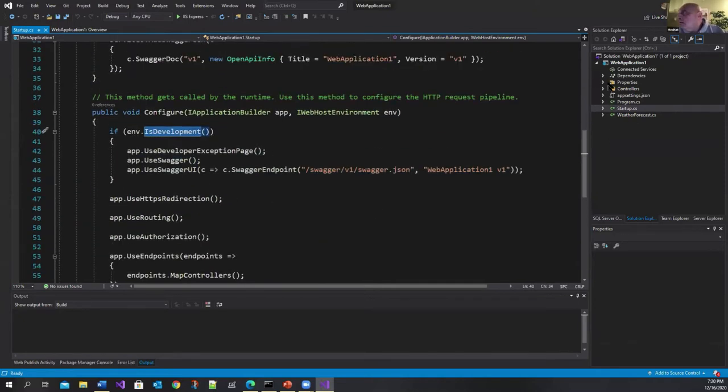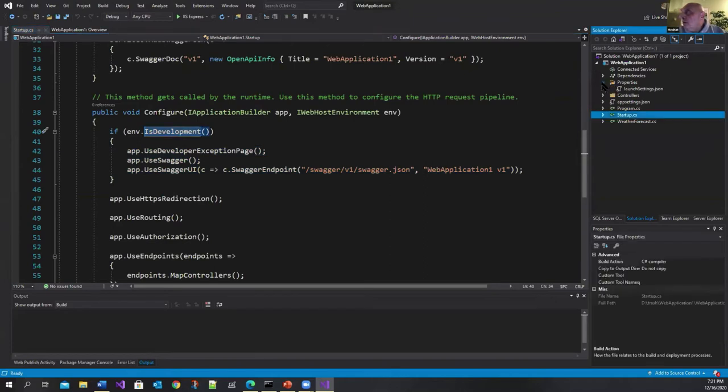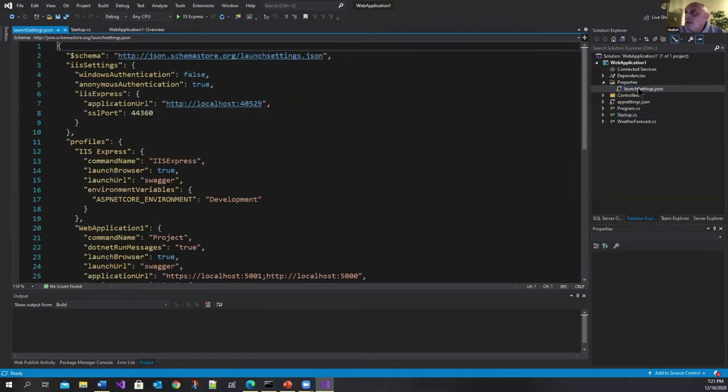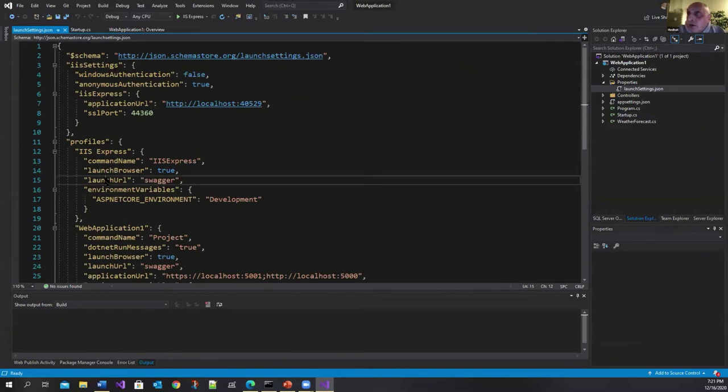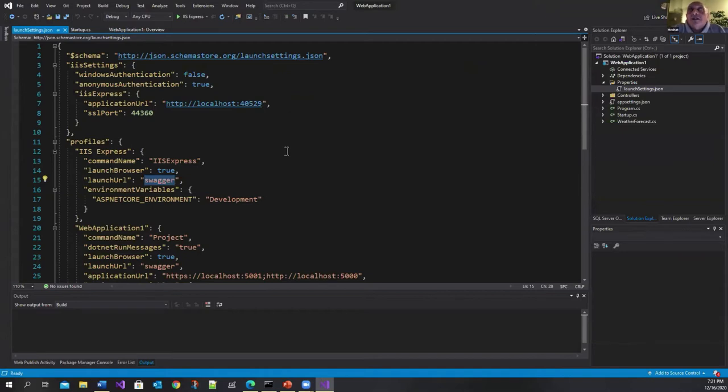Okay and another thing I want to show you is in the properties launch settings here the launch URL is swagger. I'm sure it was a bit frustrating when you created a web API app in the past under .NET Core 1.1, 2.0, 3.0, 3.1.